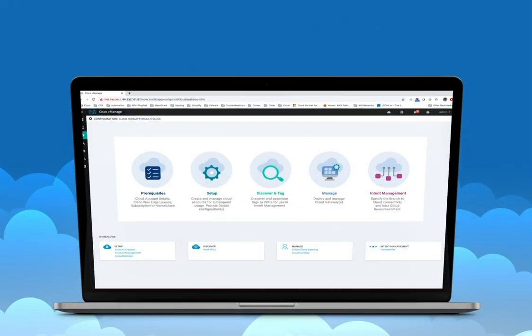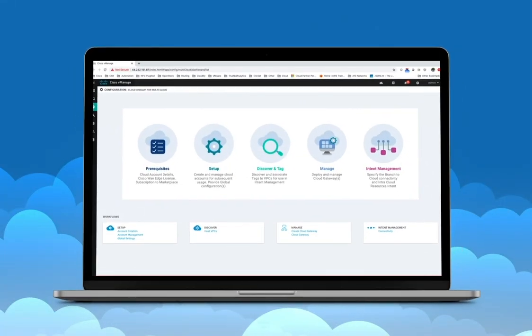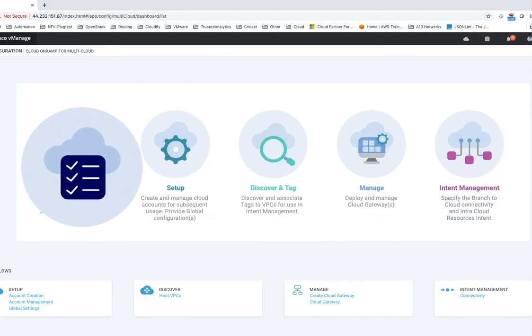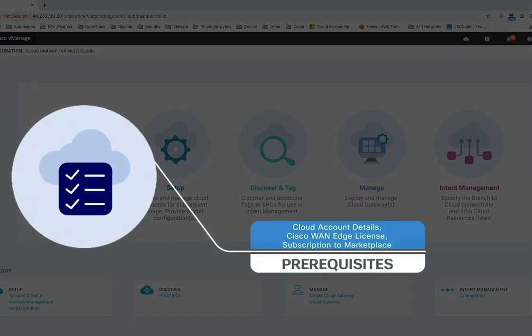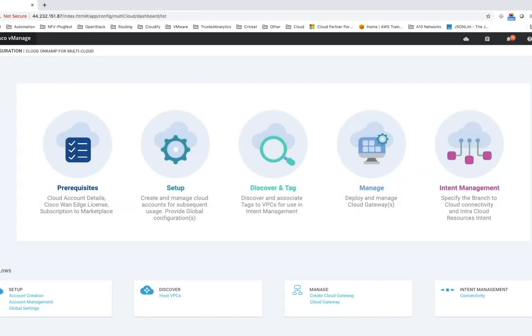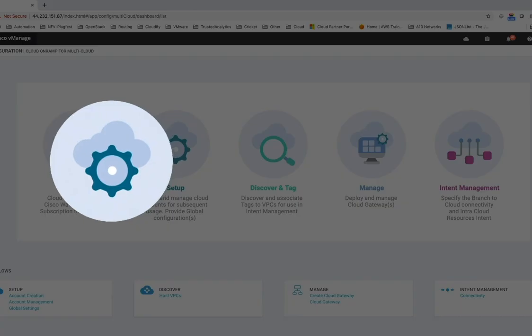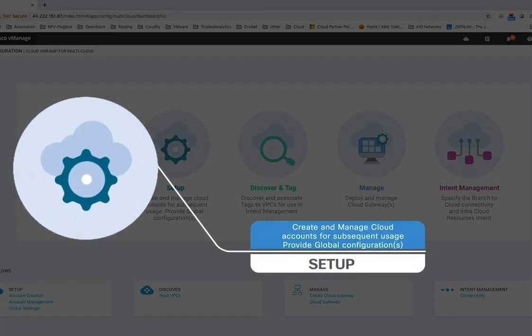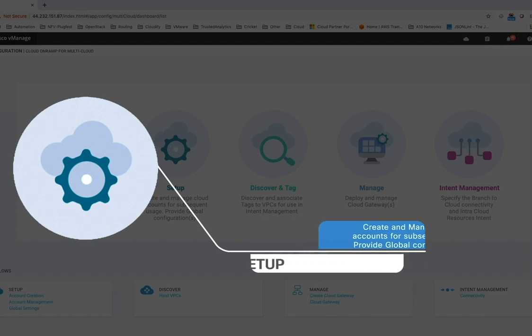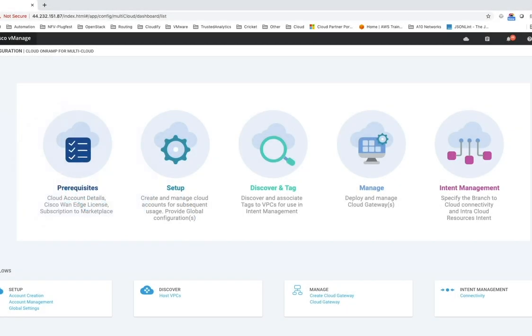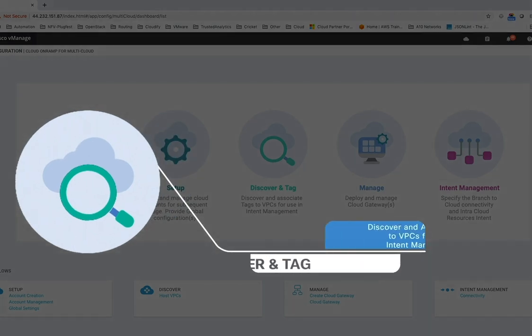To summarize, here's what the complete workflow looks like in vManage. First, get your account and license details handy. Second, register your AWS account with vManage and set up your global configurations for all future Cloud Gateway instantiations. Third, discover host VPCs globally.